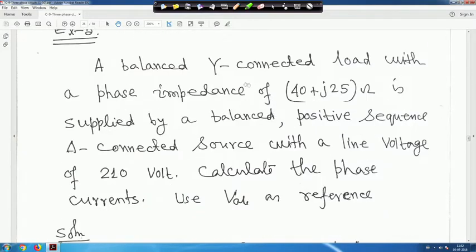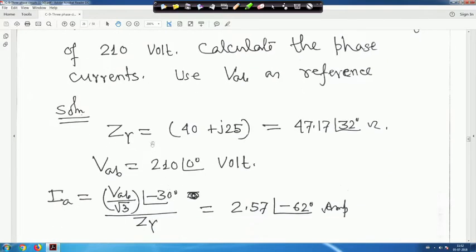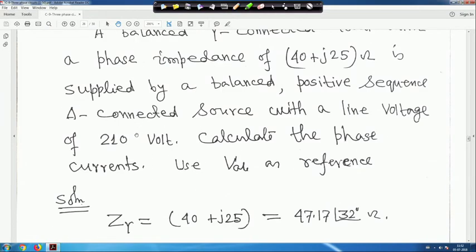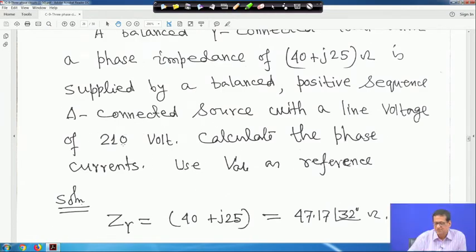Next, take one small example: a balanced star-connected load with a phase impedance of 40 + j25 ohm is supplied by a balanced positive-sequence delta-connected source with a line voltage of 210 volts. Calculate the phase current using V_AB as the reference phasor. Z_Y is given as 40 + j25 = 47.17 angle 32 degrees ohm, and V_AB is the reference voltage.